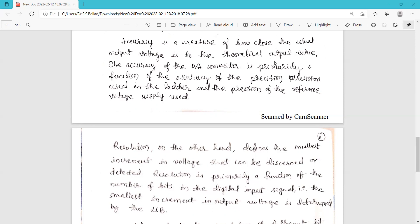However, if the practical output is around 9 volts while the theoretical output is 10 volts, there is a difference of one volt between theoretical and practical output, which means the accuracy is less. In this way, we judge the accuracy of a digital to analog converter.